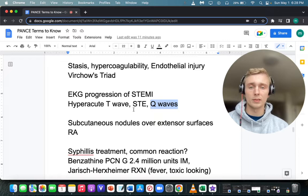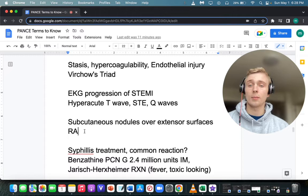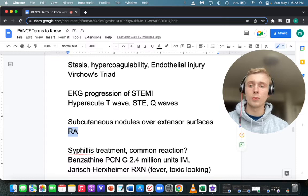What would we think of with subcutaneous nodules over the extensor surfaces? That would be RA — rheumatoid arthritis. Subcutaneous nodules over the extensor surfaces indicate rheumatoid arthritis.